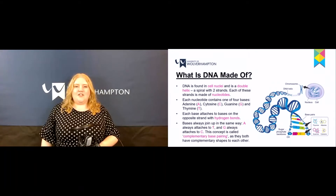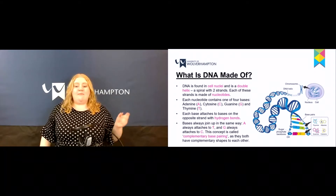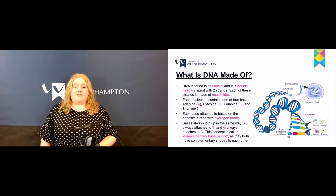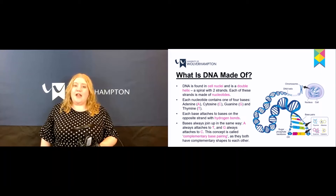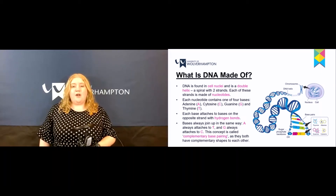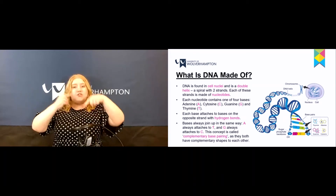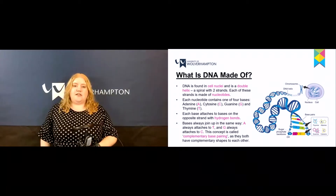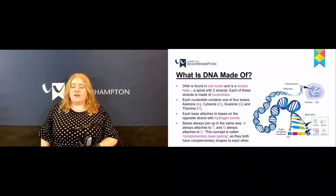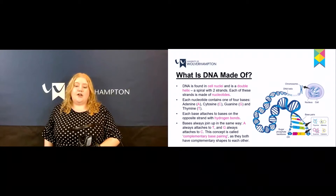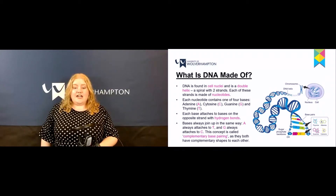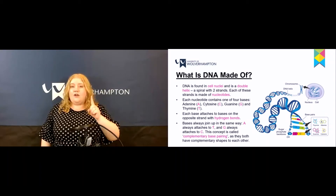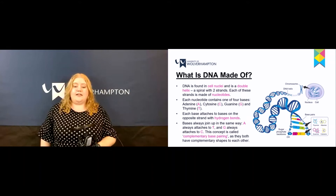So what is DNA made of? DNA is found inside the cell nucleus and is a double helix, which is a spiral with two strands. Each of these strands is made of something called nucleotides. Each nucleotide contains one of four bases.